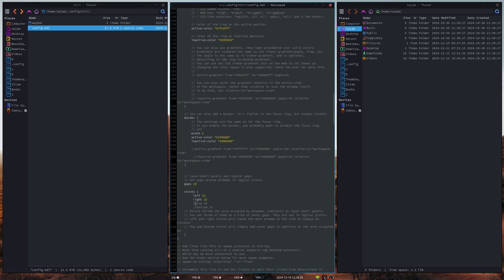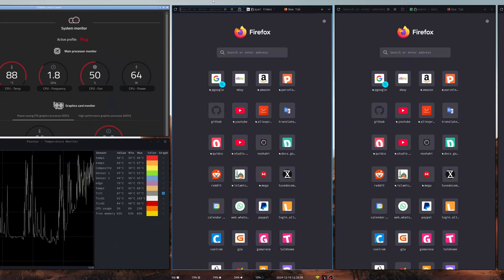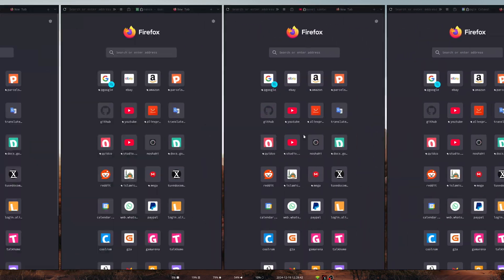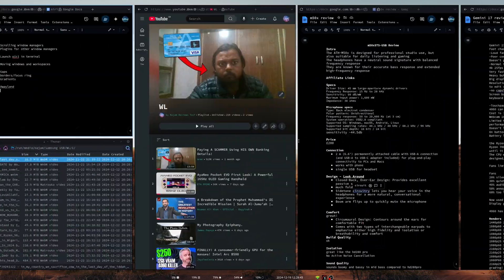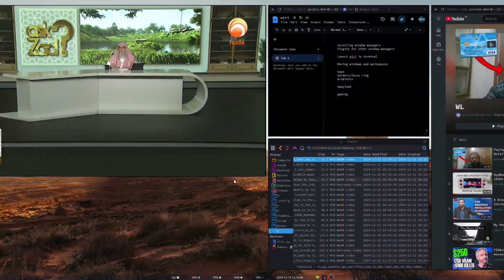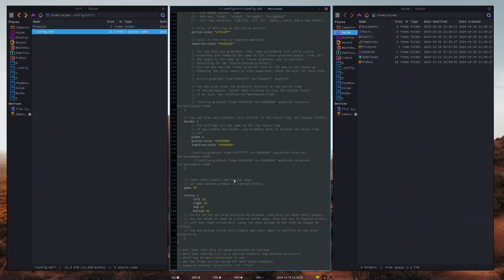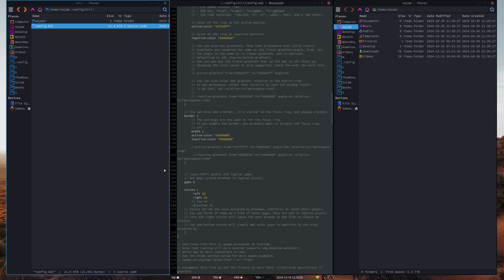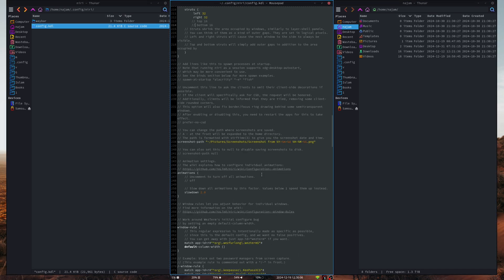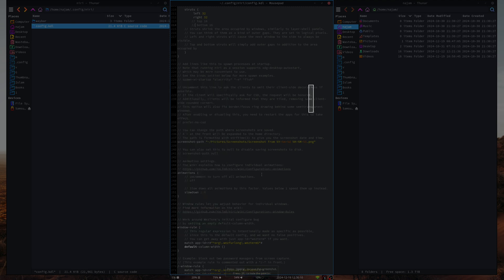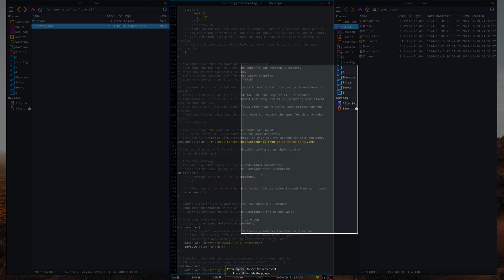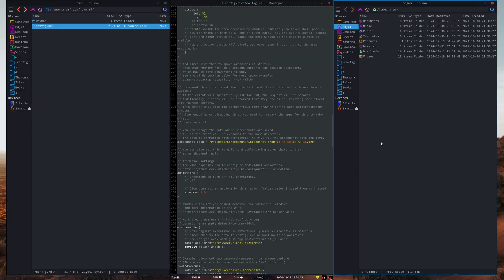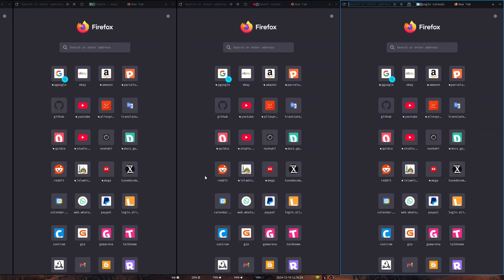You can also have struts at the bottom and at the top, giving you empty whitespace at the top and bottom of the workspace if you want that. With struts on it does look very elegant, but personally I prefer more workspace, so I've got gaps disabled and struts only on the sides. Niri also has a built-in screenshot tool — press the screenshot key, select the area you want, and it works.